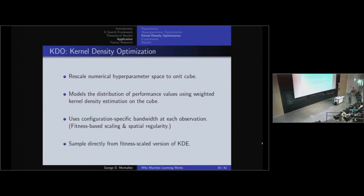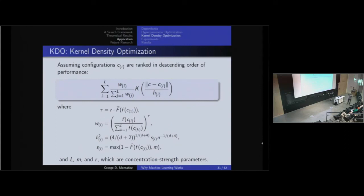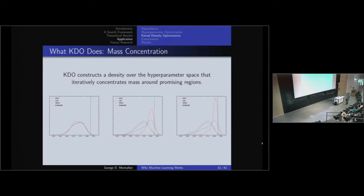A nice property of KDO is that we can sample directly from our probabilistic model. Many competing methods build a nice probabilistic model but can't sample from it — you have to pick random configurations, rank them using the model, and choose from that. With KDO, it's very efficient to get the next query point. We can actually see the concentration of probability mass play out: taking the first 50 iterations, the middle 50, and the final 50, and building a smooth histogram of where performance values are concentrated. Initially, everything looks like uniform random sampling. By the middle 50 iterations, KDO is beginning to concentrate mass toward regions of good performance. In the final 50, there's a large spike over a region of good performance.